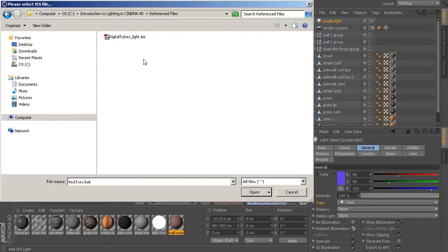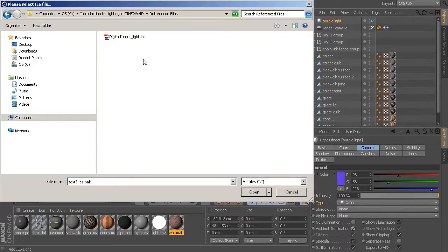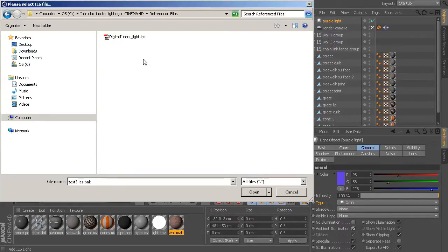So, an IES light, or an IES file, is something that you can get from an actual light manufacturer. And if you do a search online, you can actually find lots of different IES lights and light profiles from real-world light manufacturers.